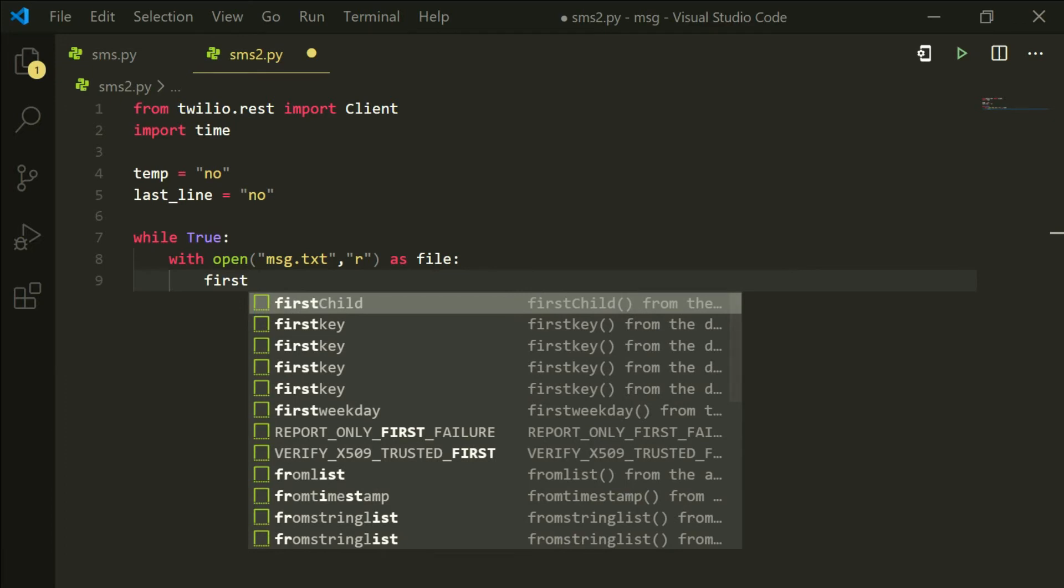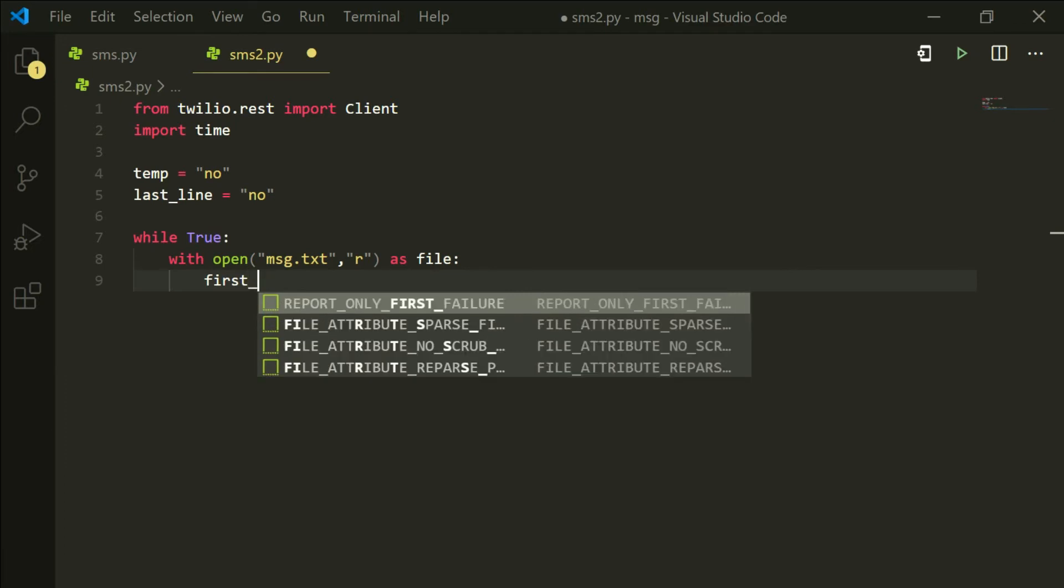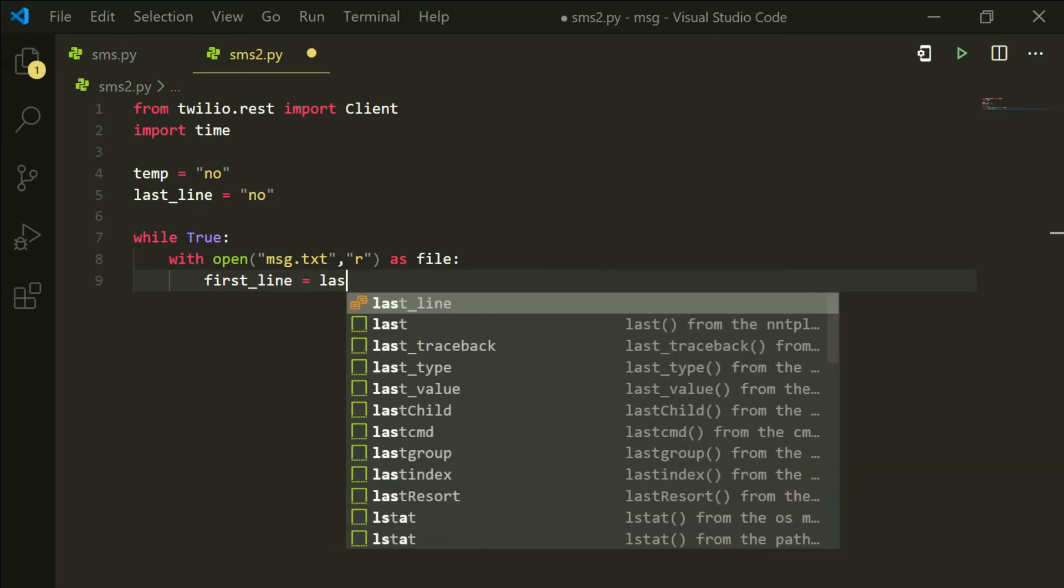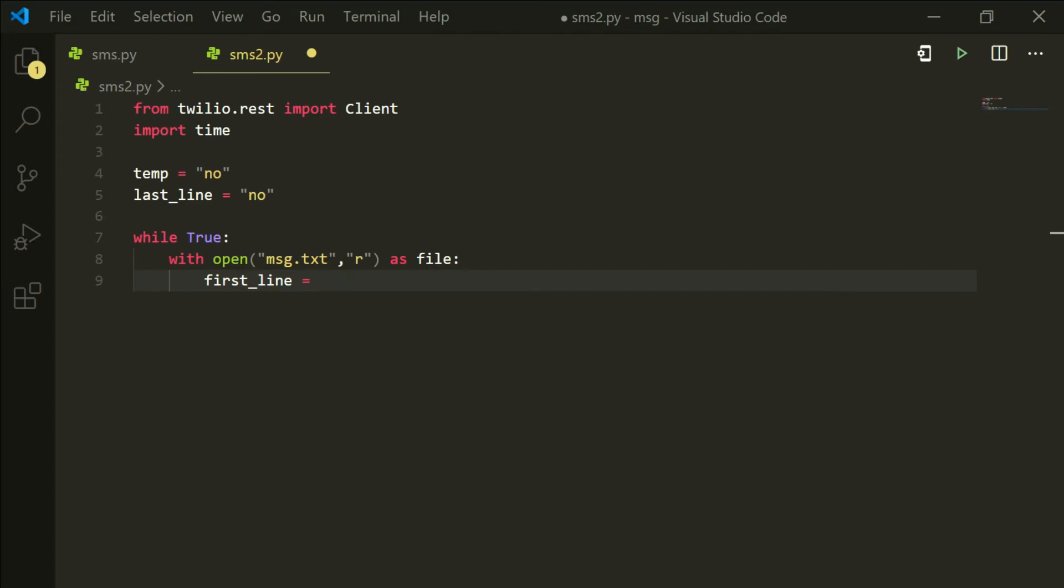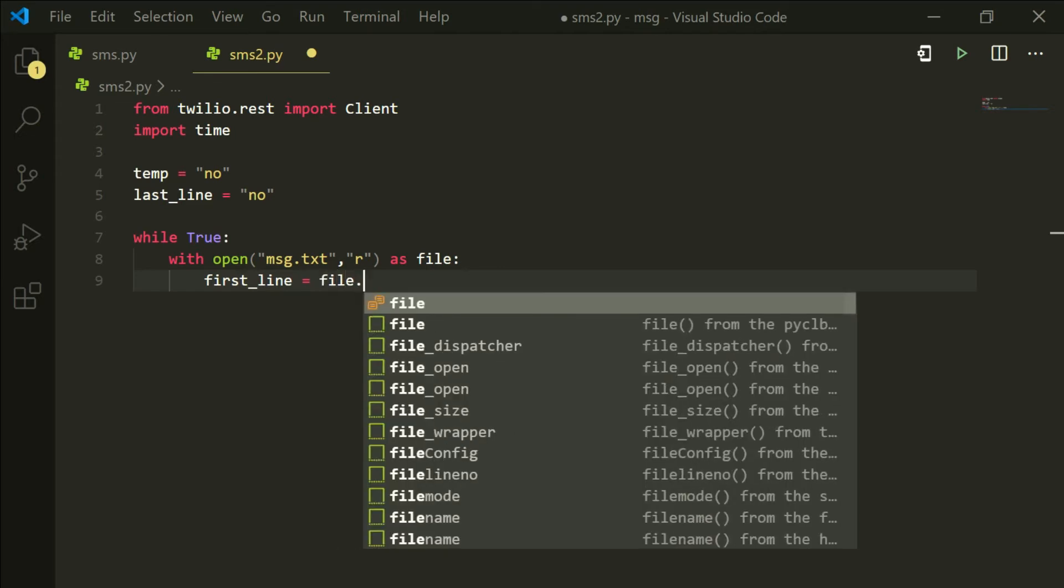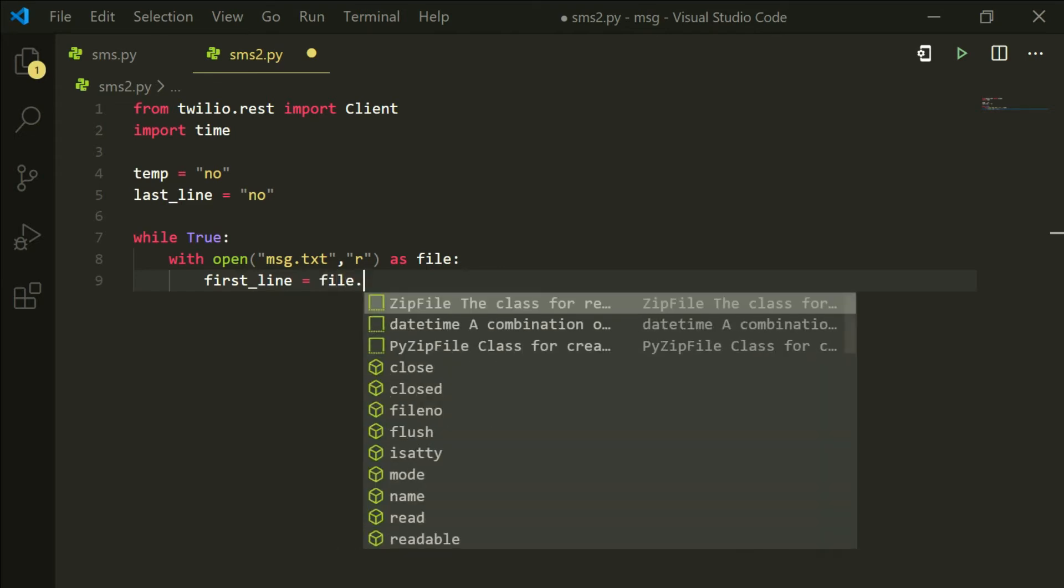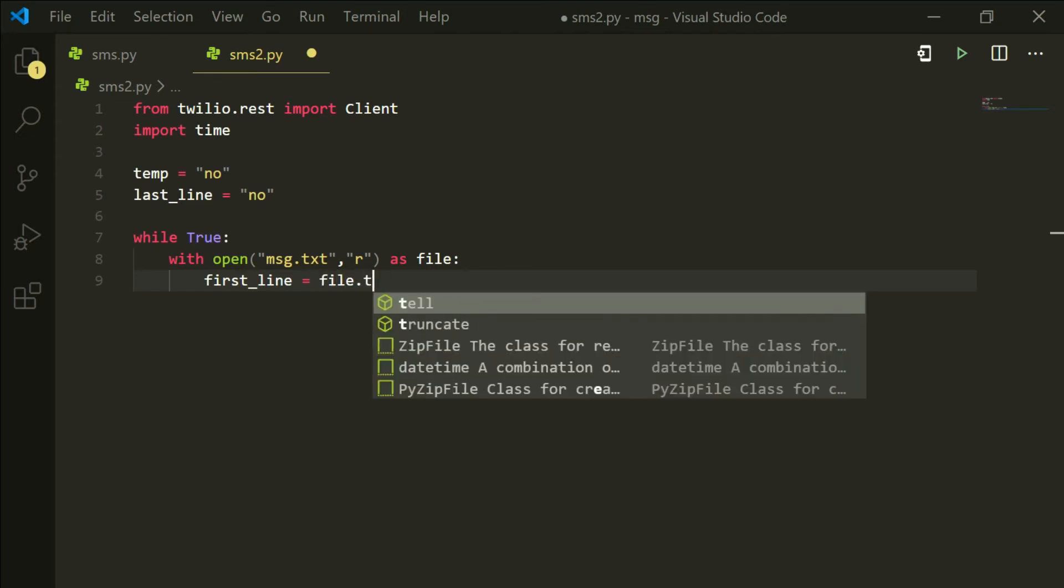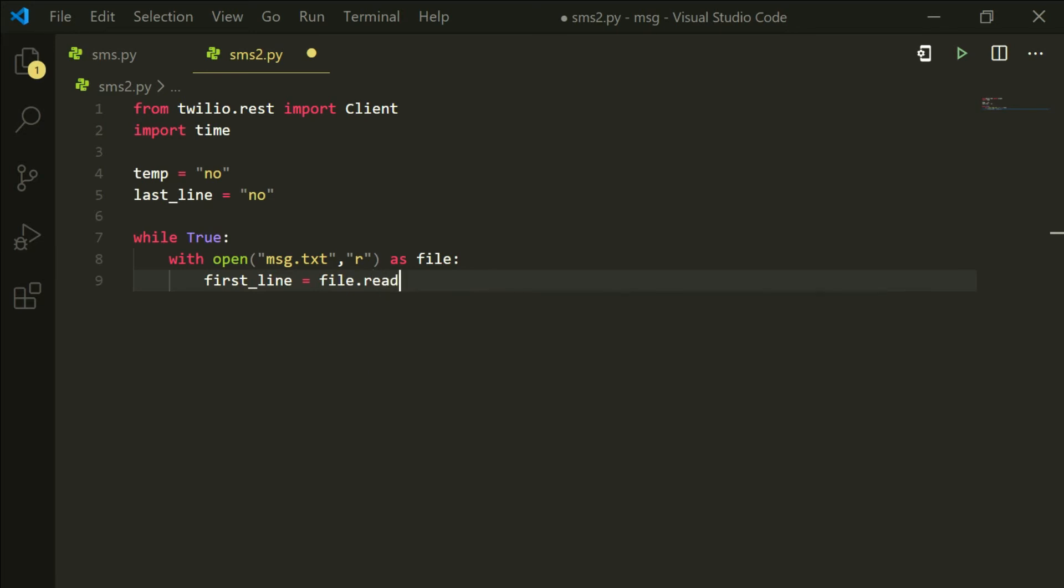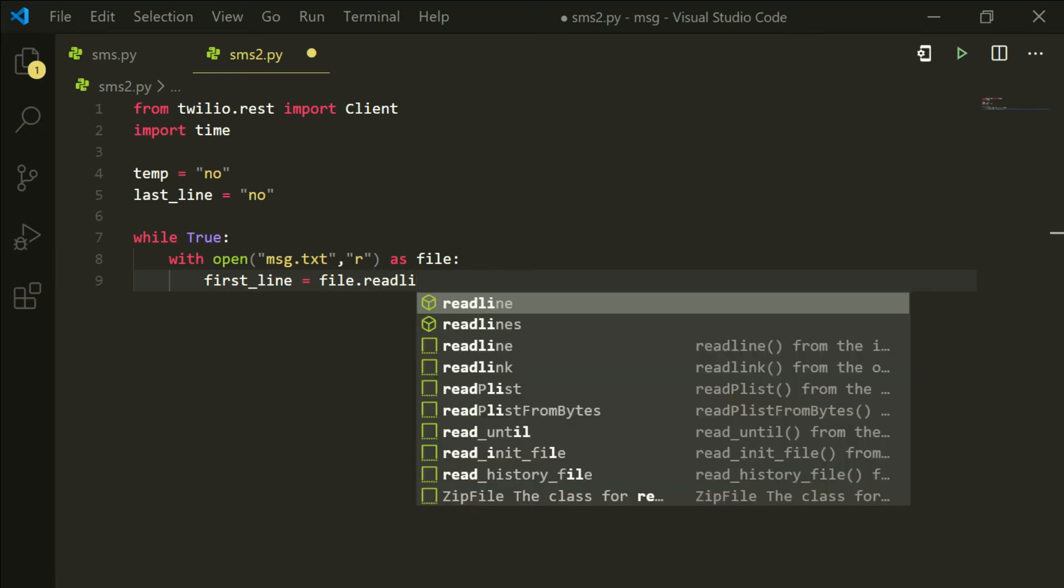We are not going to write it. So what you want to do is initialize another variable and we are going to say first_line equals to file.readline.